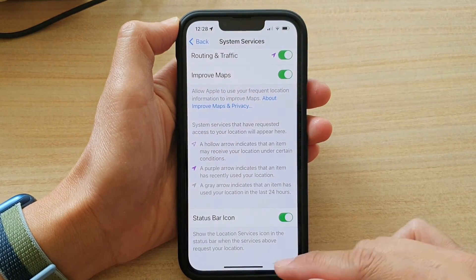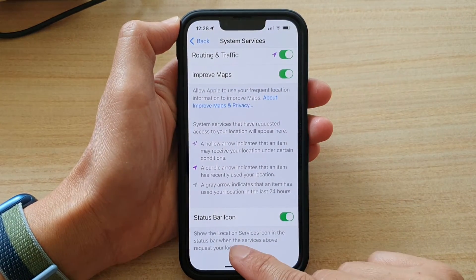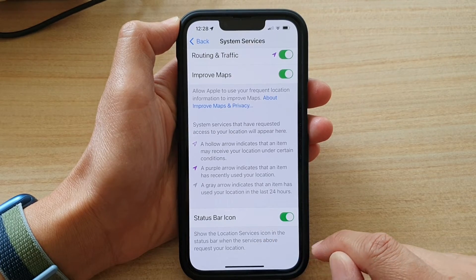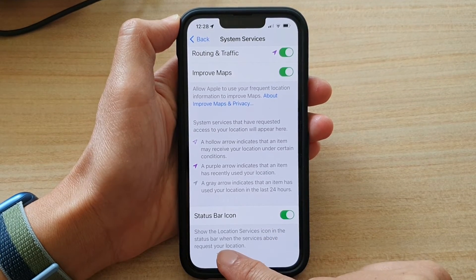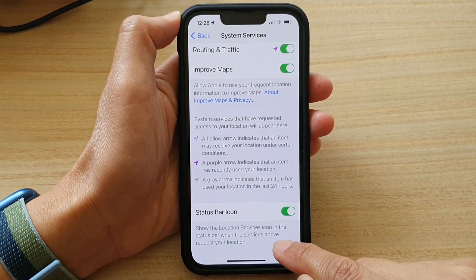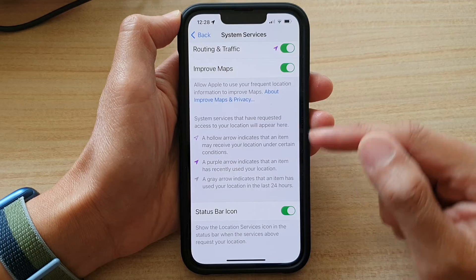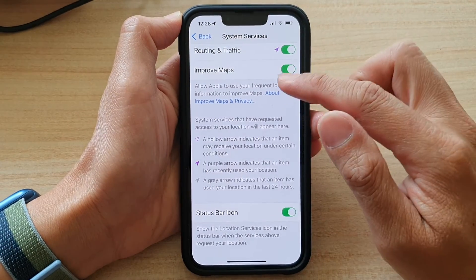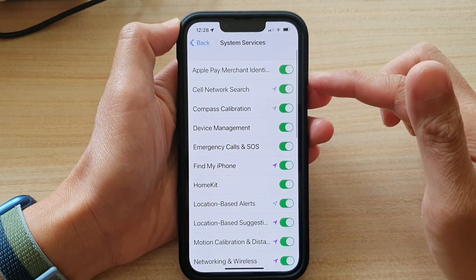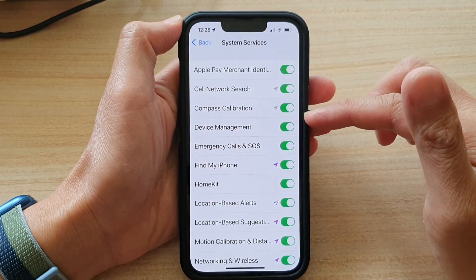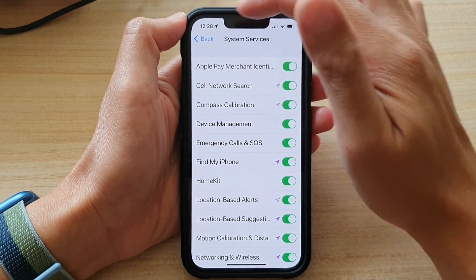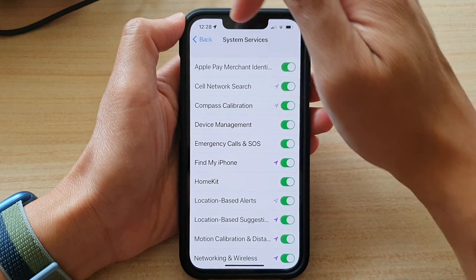Once it is turned on, it will show the location services icon in the status bar when the services above request your location. Basically, some of these services up here — if they are requesting your location — it will show an arrow right up here.